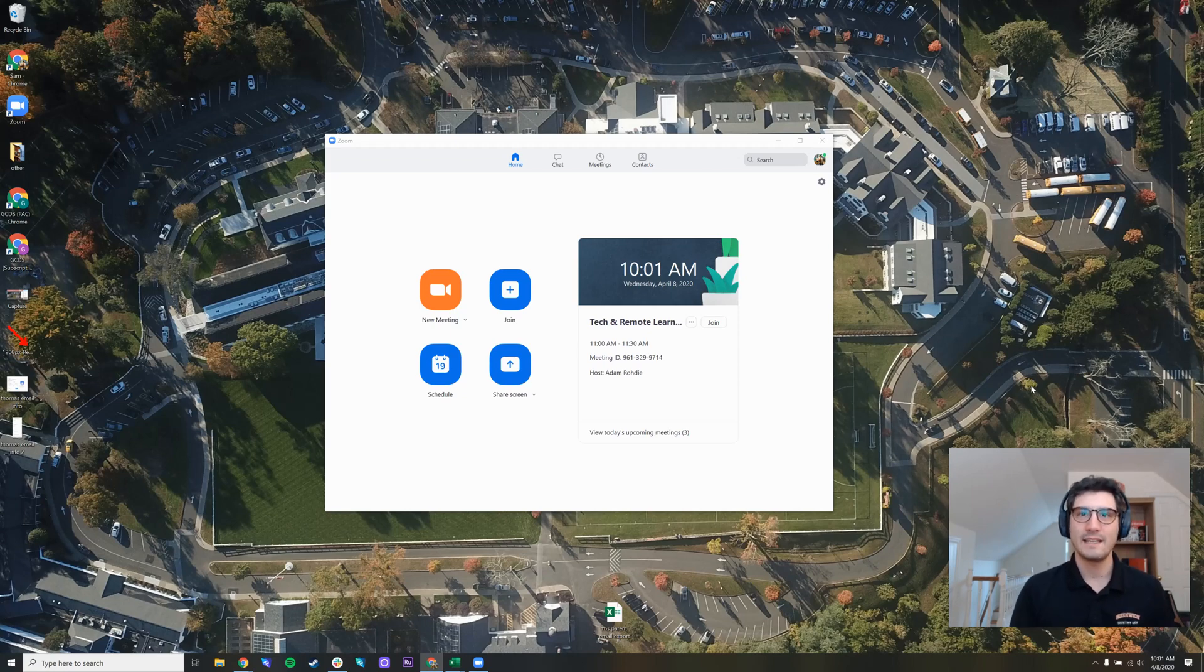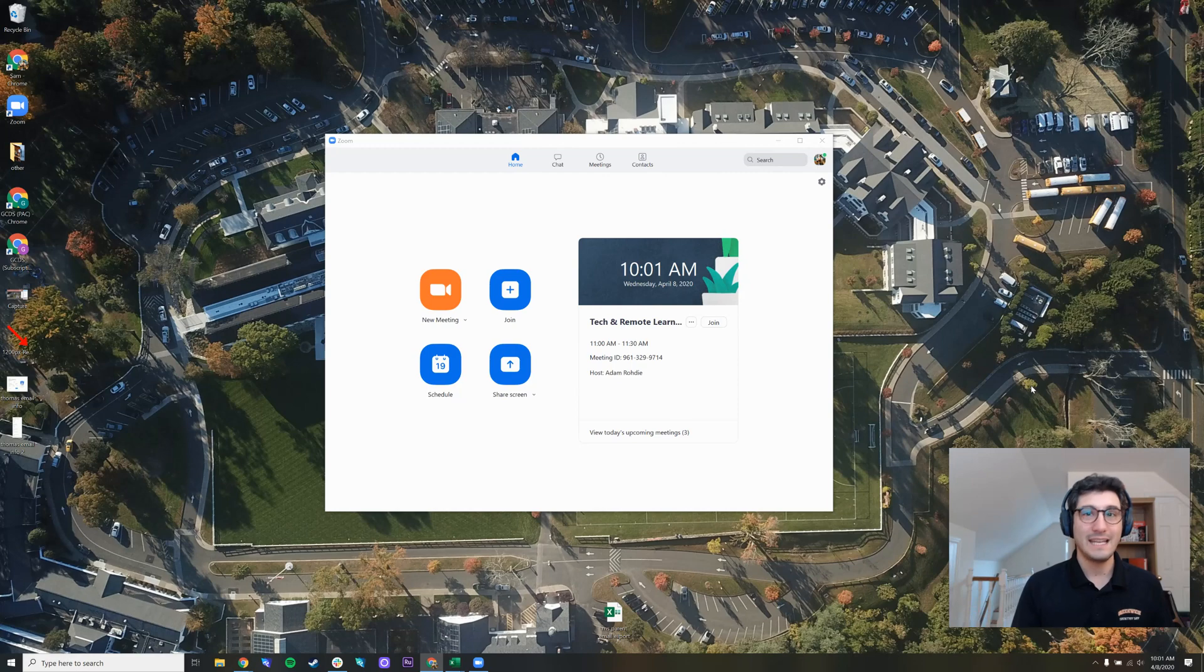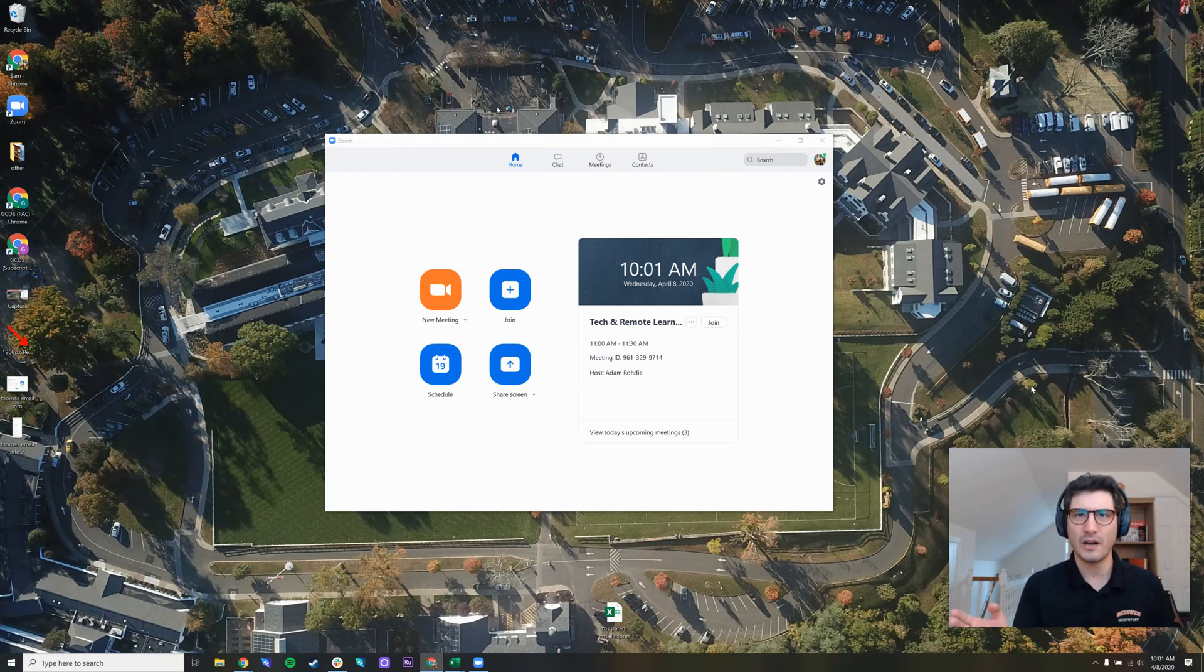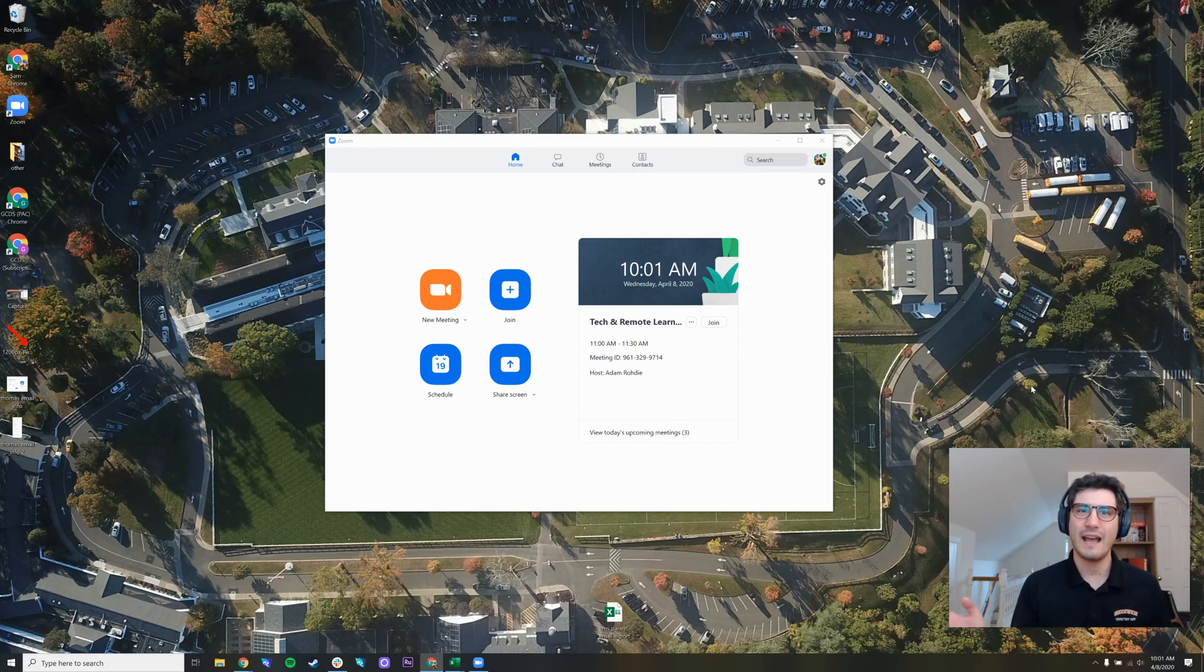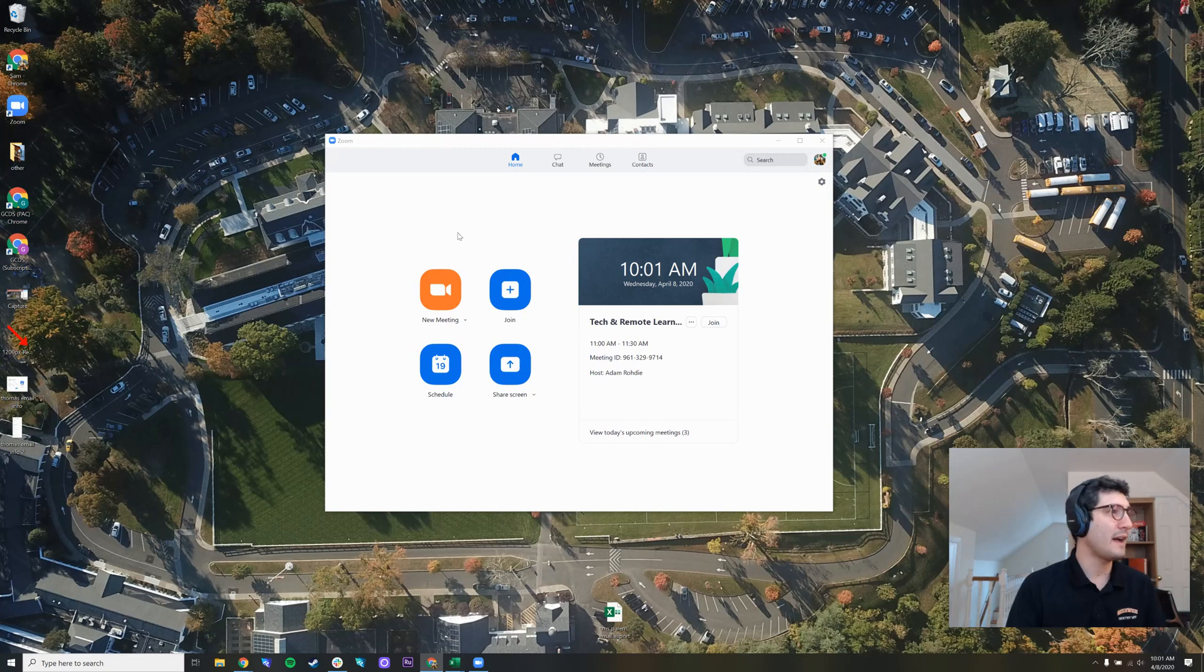The question of the day seems to be, how do I update Zoom? How do I even know that it needs updating? Sometimes you get a pop-up, sometimes there's a blue bar at the top, but let's say you don't have any of those things and you want to check to see if Zoom has an update. I'll show you how.